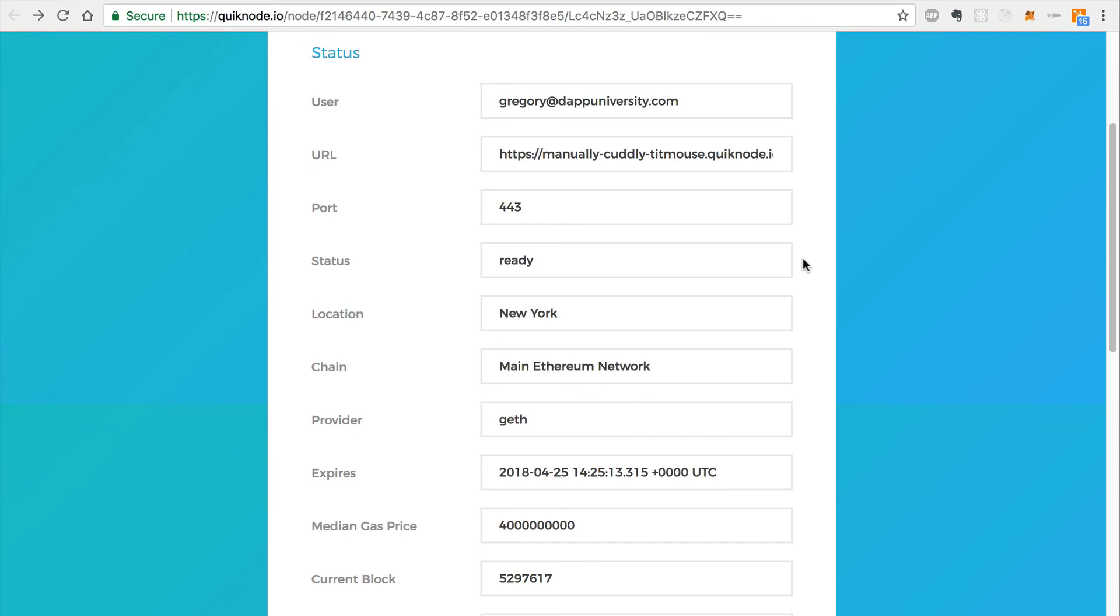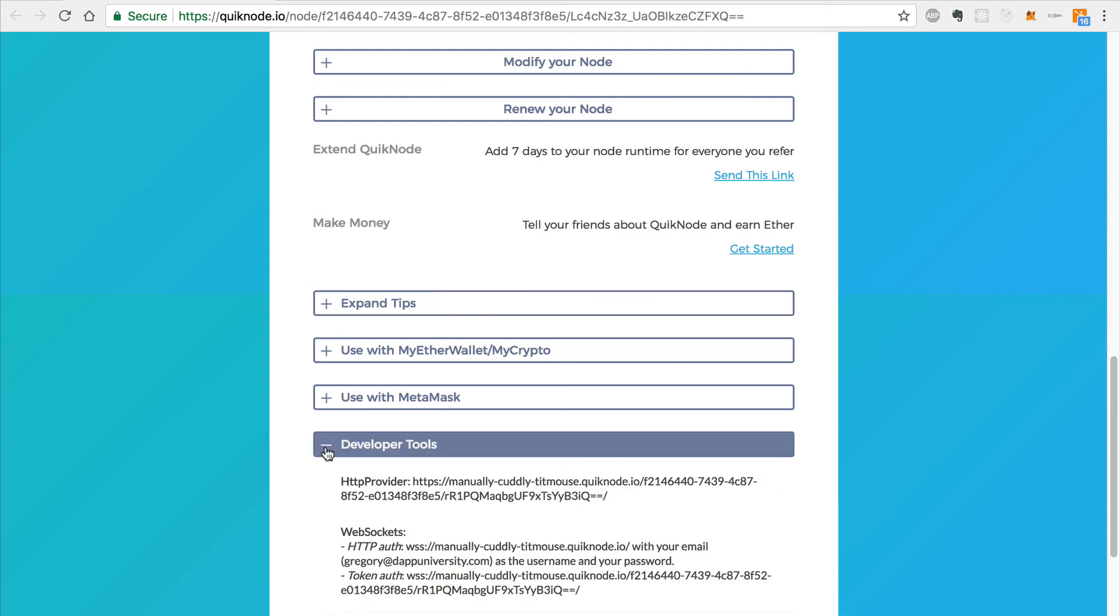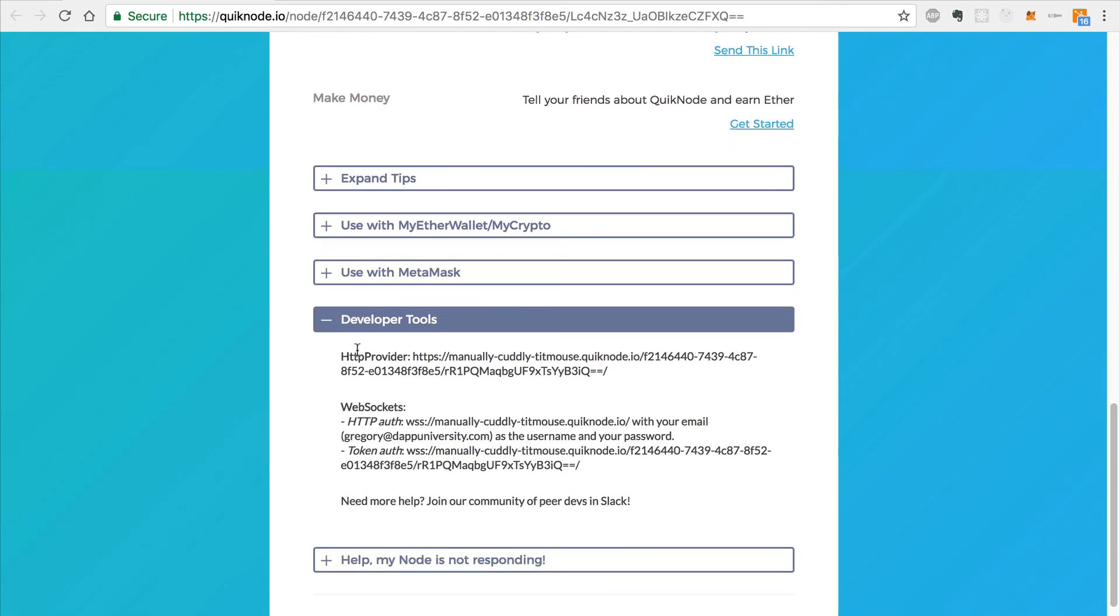Once your quick node is activated, you will receive a confirmation email and you'll see the status change to ready. And there you go, your quick node is ready to go. If you want to find all of the developer information for your node, you can go to the bottom and expand the developer tools to find the HTTP provider link that we use in this tutorial.